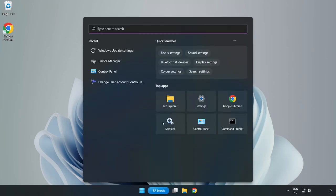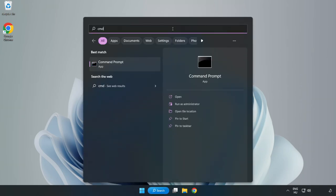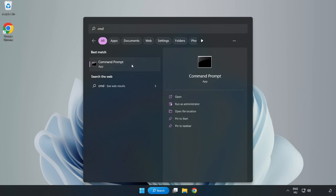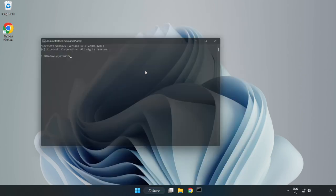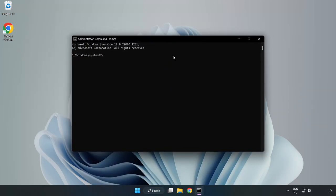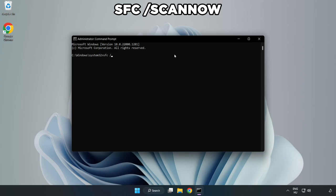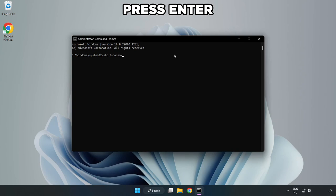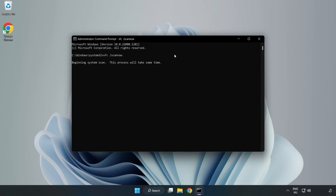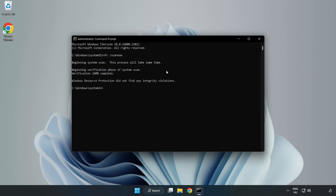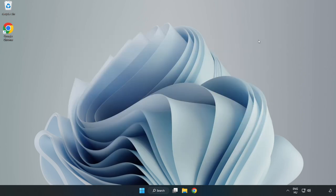Click the search bar and type CMD. Right click Command Prompt and click Run as Administrator. Type SFC /scannow and wait for it to complete. After completed, close the window and restart your PC.